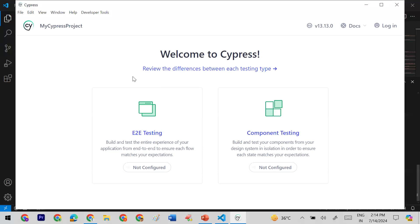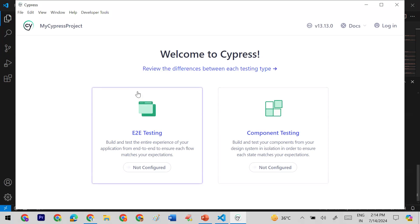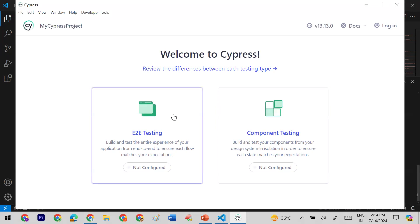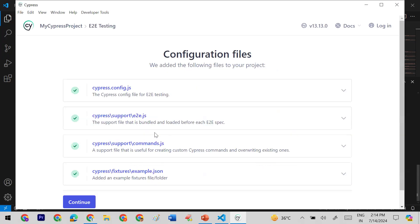In the Cypress window you'll get two options since we are setting up for the first time — a welcome screen with E2E Testing and Component Testing. E2E testing means end-to-end testing, while component testing targets a specific component. We'll talk about component testing in upcoming sessions. Let's start with E2E testing.